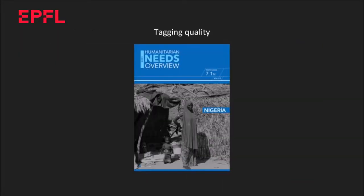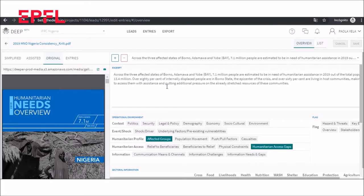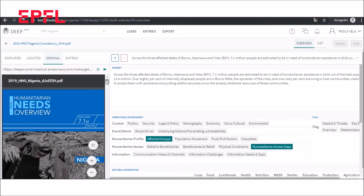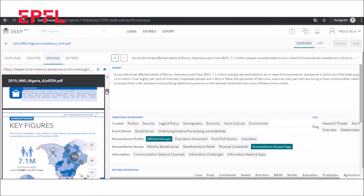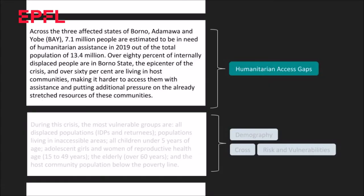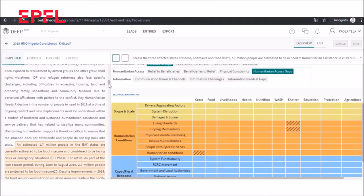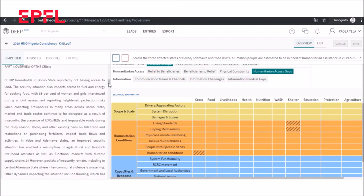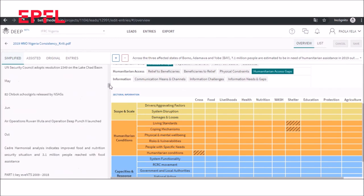My second objective was to assess the quality of a tagging procedure done by humanitarian analysts. The tagging procedure consists in selecting the relevant pieces of information from a report and organizing them in a specific category, so that in crisis, emergency responders can make rapidly evidence-based decisions. Given the importance of such decisions, it is critical to assure that the tagged information is trustworthy.